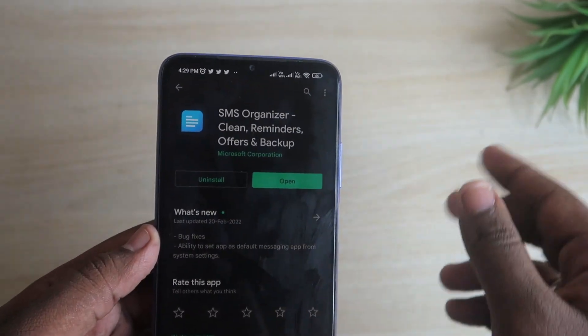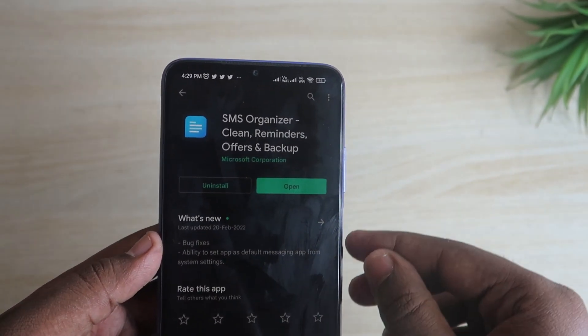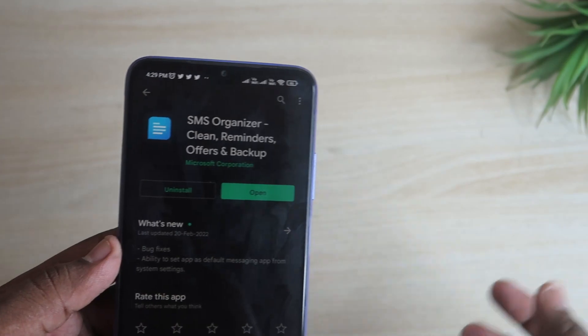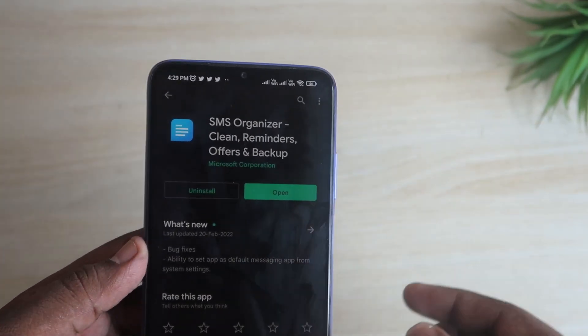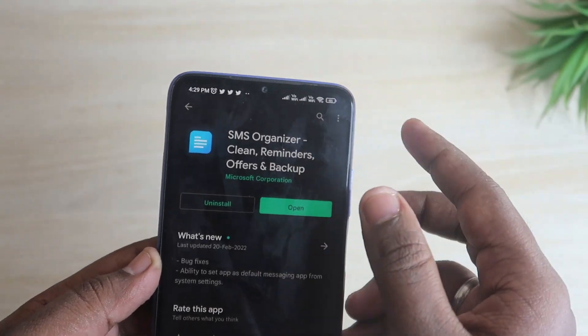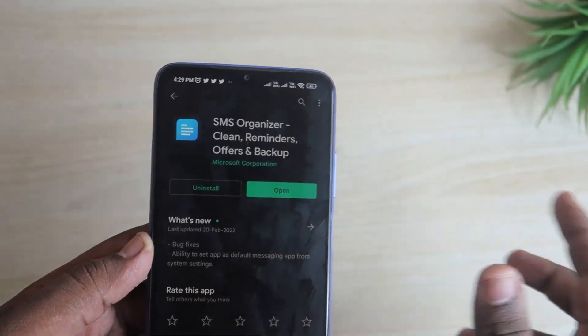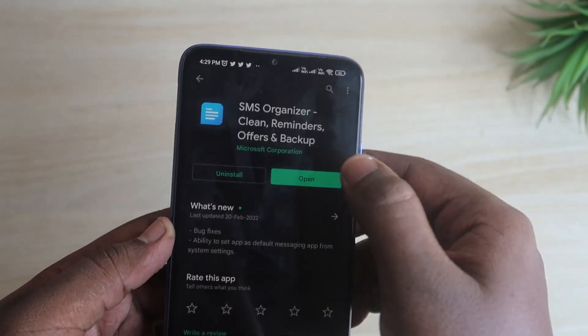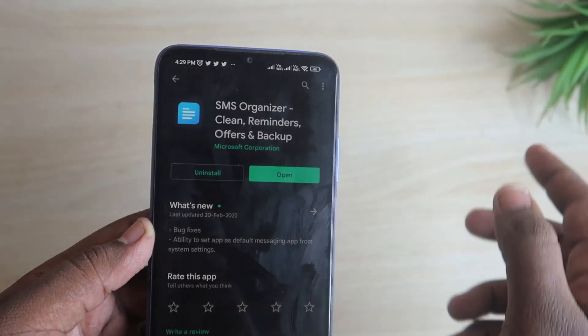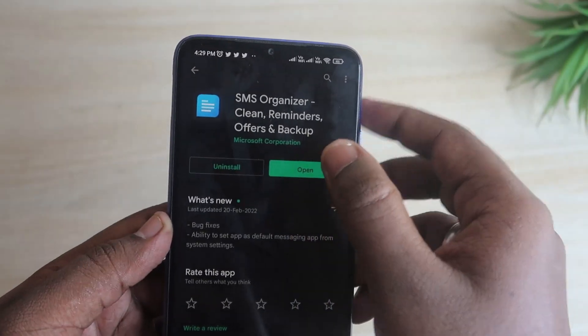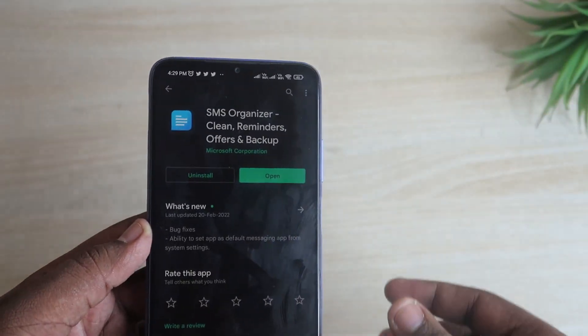It's completely free and there will be no ads, which is an important thing. In most third-party apps you will see more ads, but in this SMS Organizer you will not see any ads.